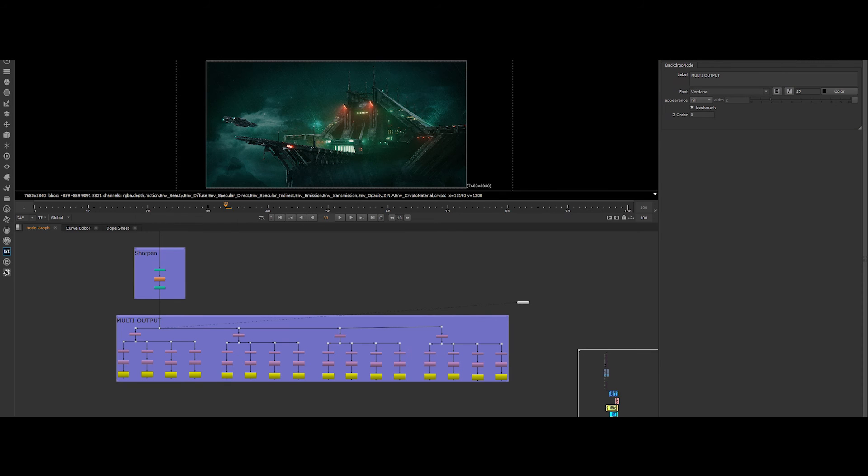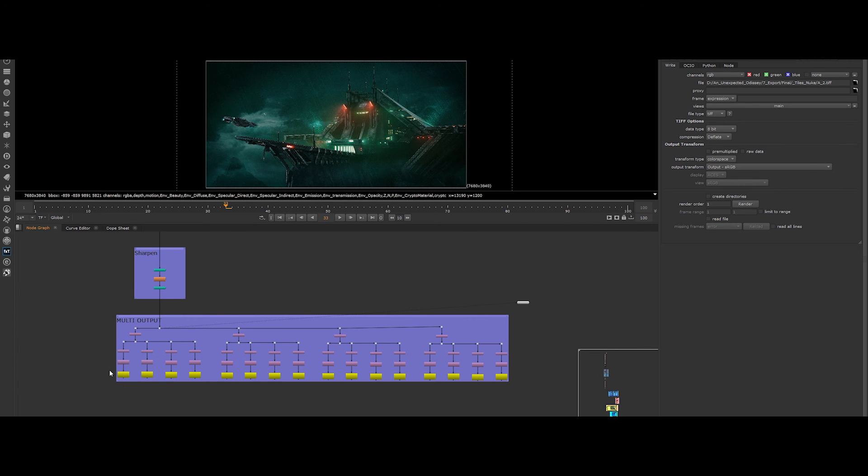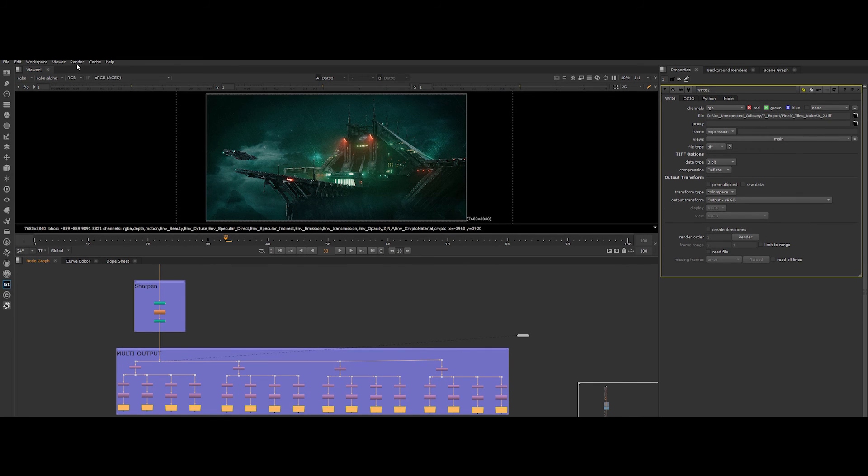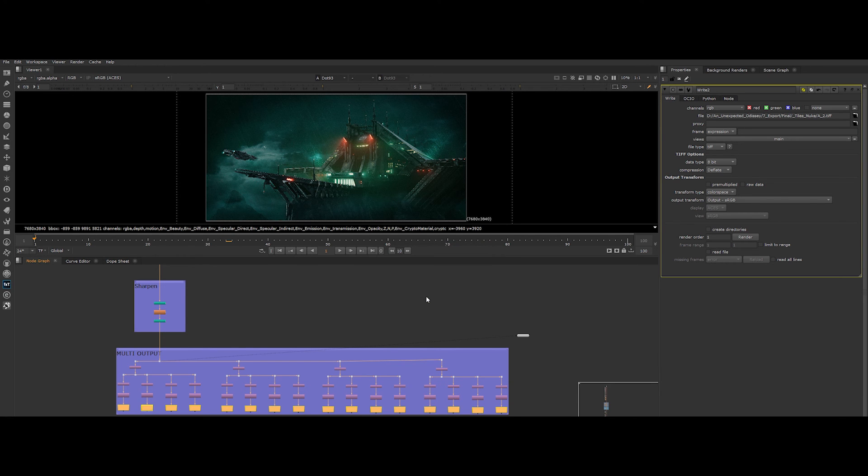We could click on each write node and hit render. But it will be really painful, right? So let me show you a quicker and clever way to do it. So select all the write nodes, like this. Go to the top menu, render, render selected write nodes. Hit the ok button. Done. One click to render all write nodes. Isn't that great?